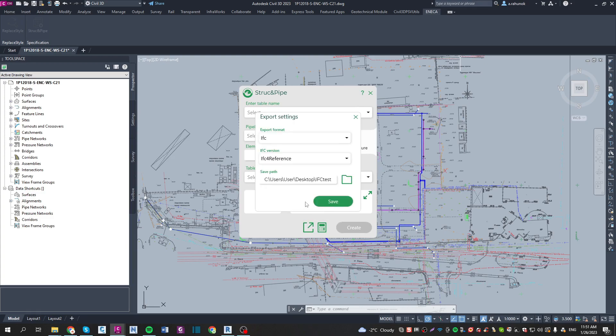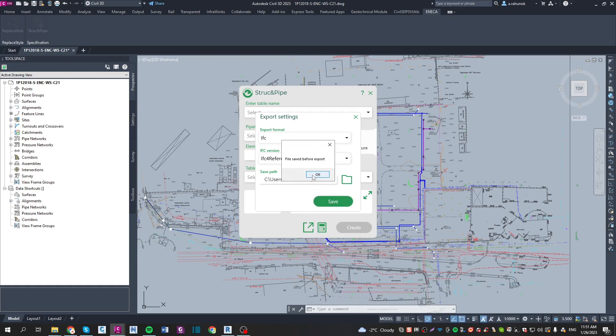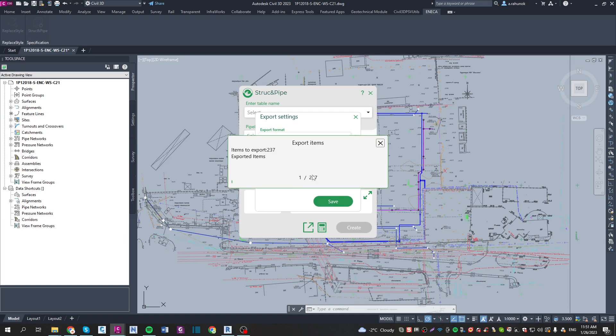Click on the save button. The plugin automatically saves your model before export starts. Here you can see the process of items export.